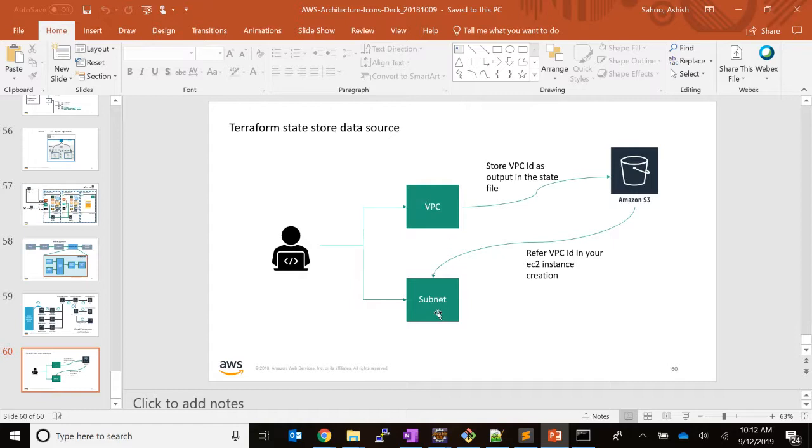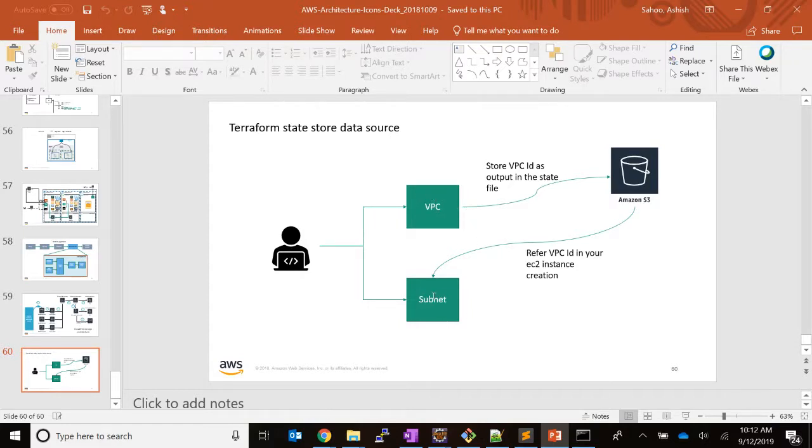But if we have modularized these things—that means VPC creation is in another template and subnet creation is in a different template—then we need this approach.